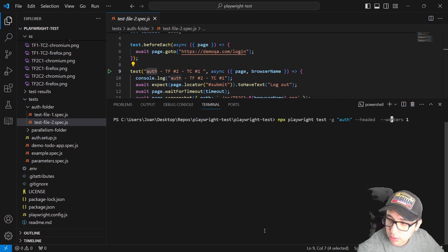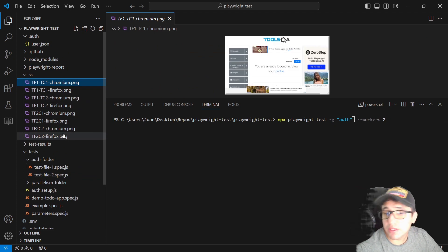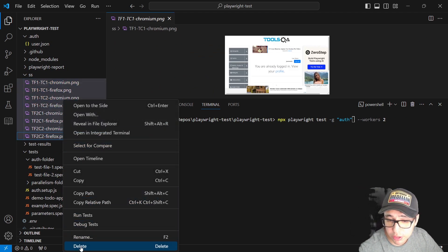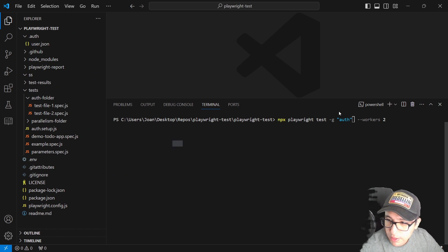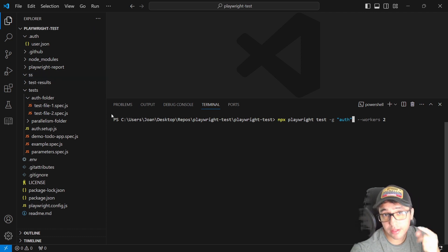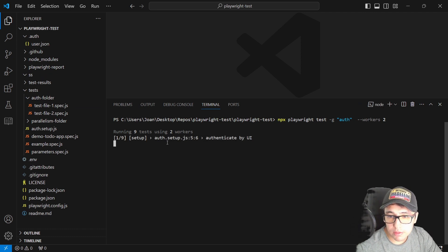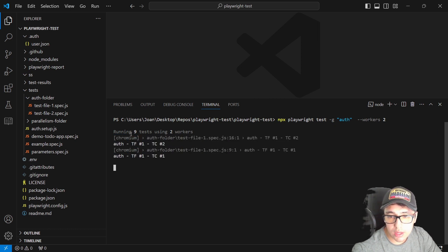I'll run with two workers in headless mode. You can see the setup execution running first, and then it starts executing the different test files and test cases. The first test case of test file one is working in Chromium, test case two in Chromium, then Firefox, and so on — sharing the login status using the setup we configured.